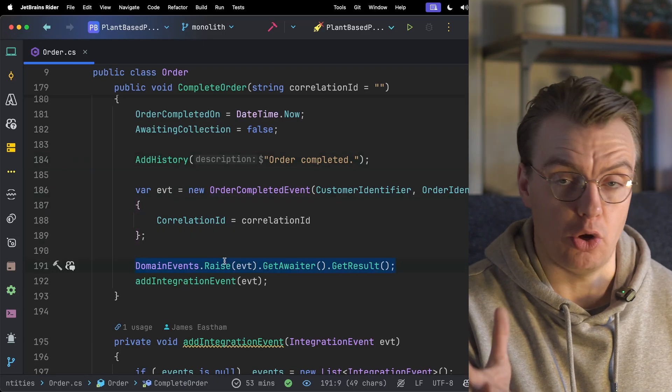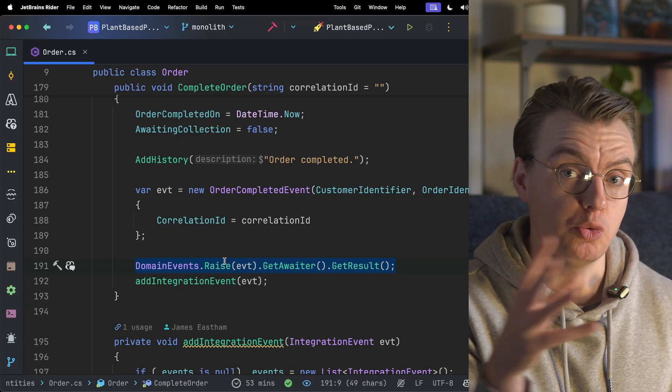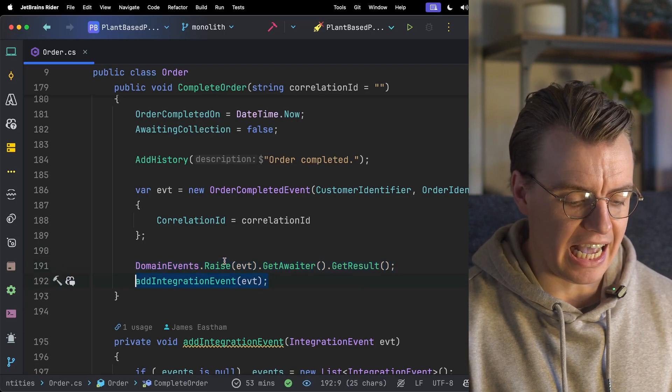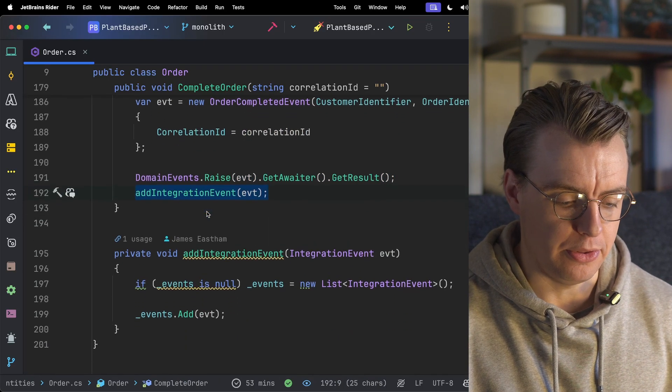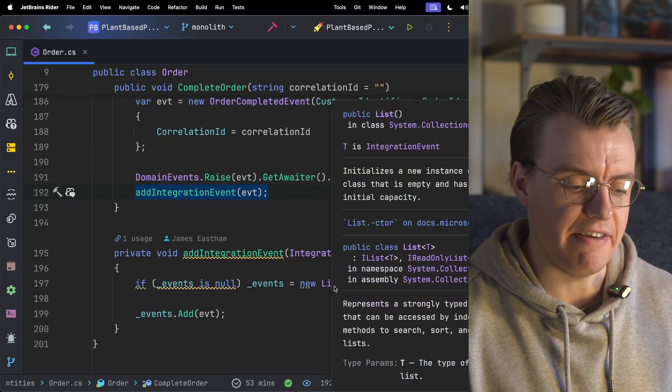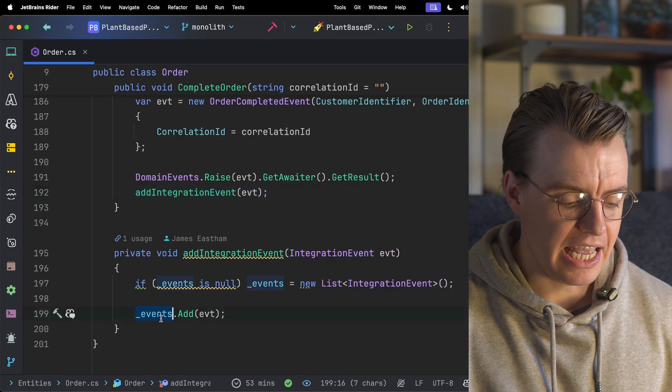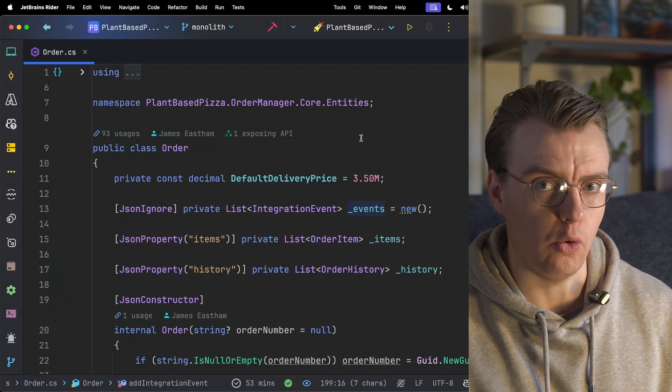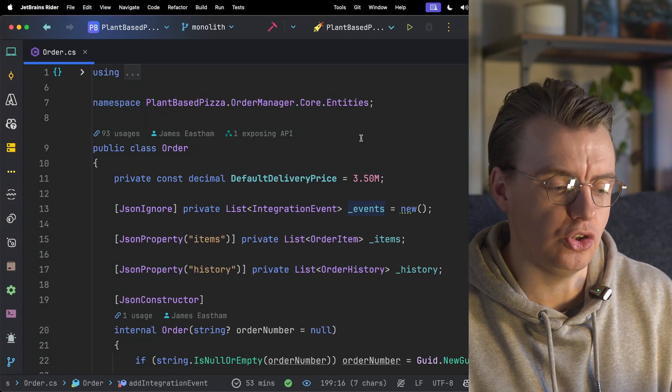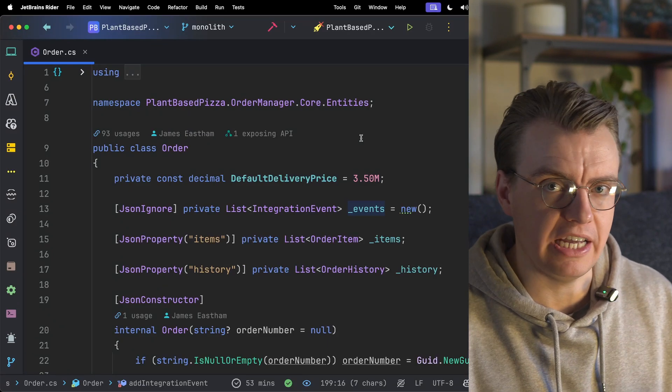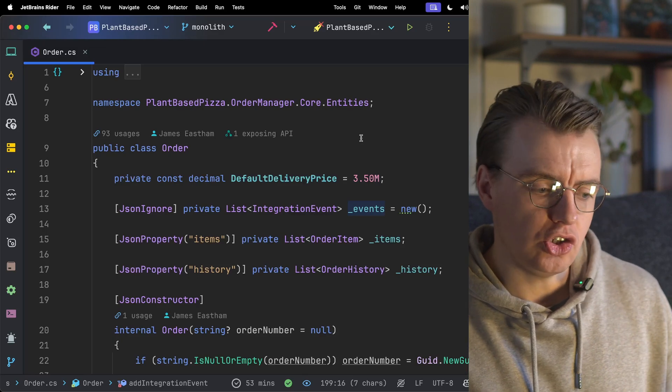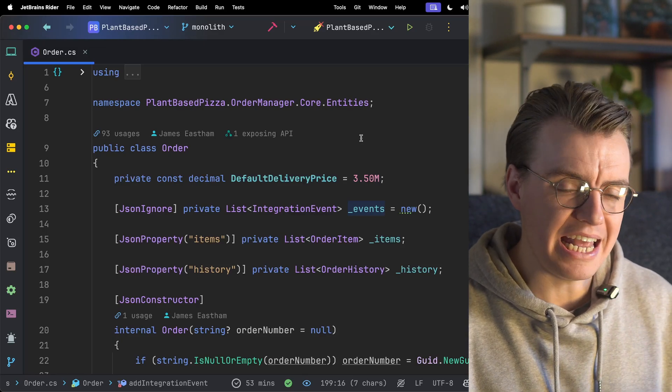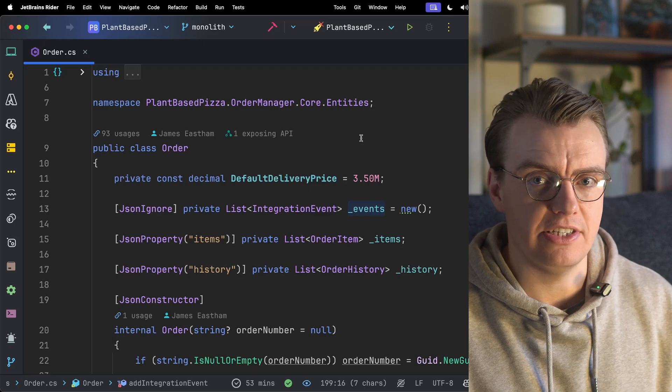I won't go into this domain events.raise method right now, but this allows module to module communication using events. You've then got this add integration event method that is going to add that new event, that order completed event, into a list of events that are held against that order class. Remember, the main thing you want to do here is to start publishing events from your monolith. So you're going to start collecting up these events that you want to publish in memory inside your entity.